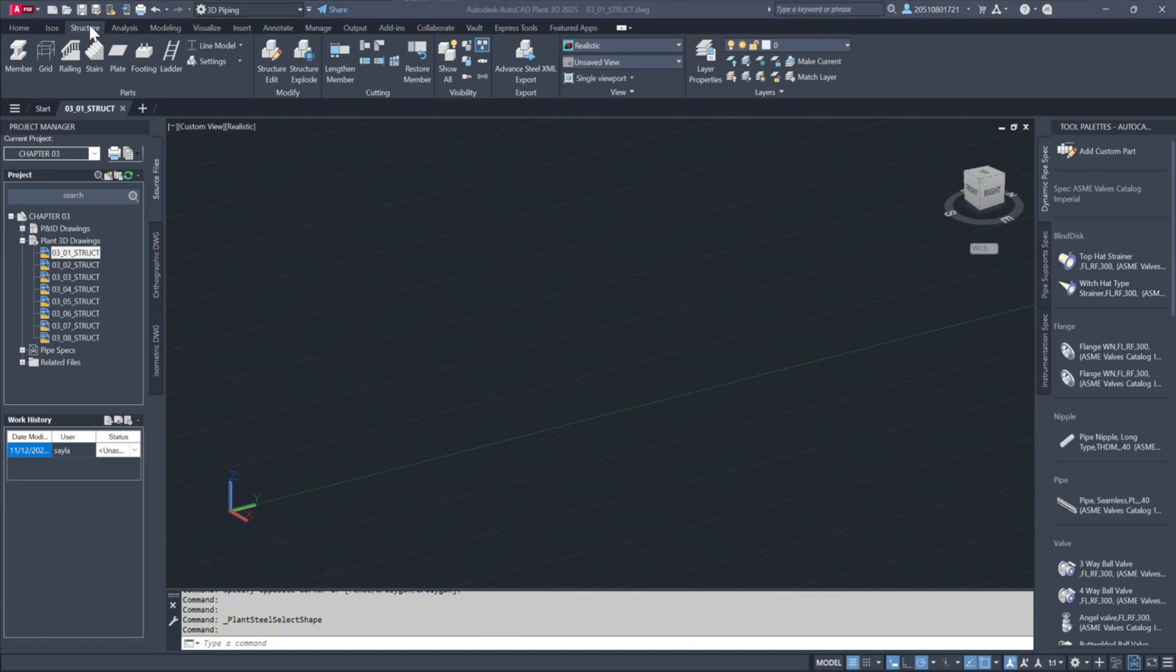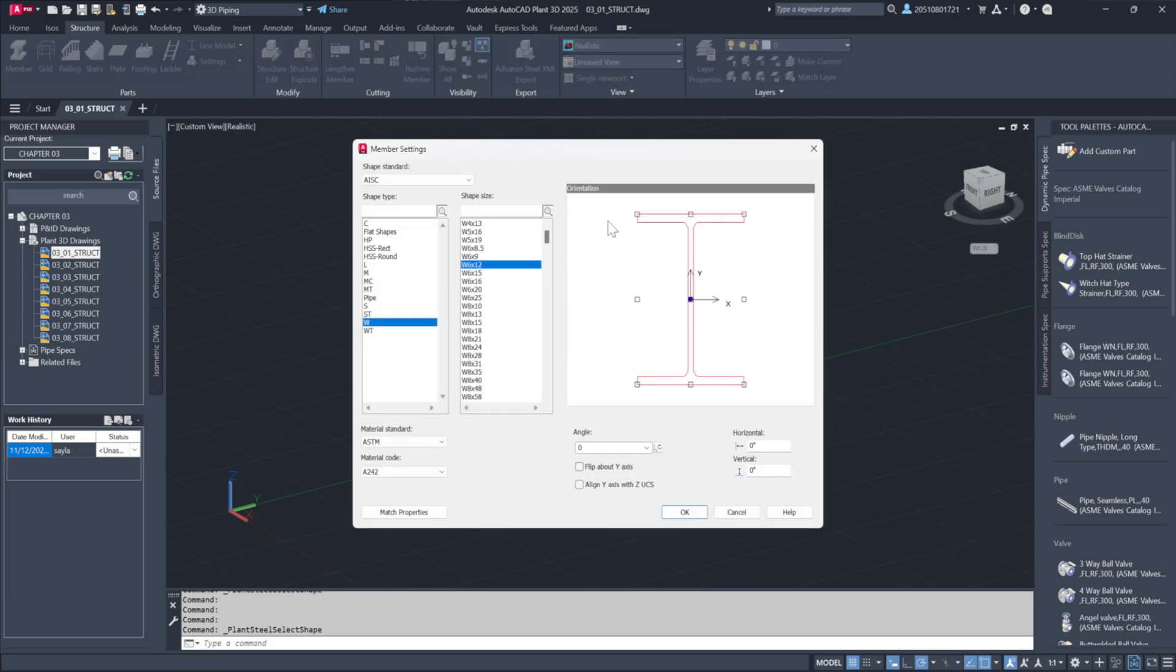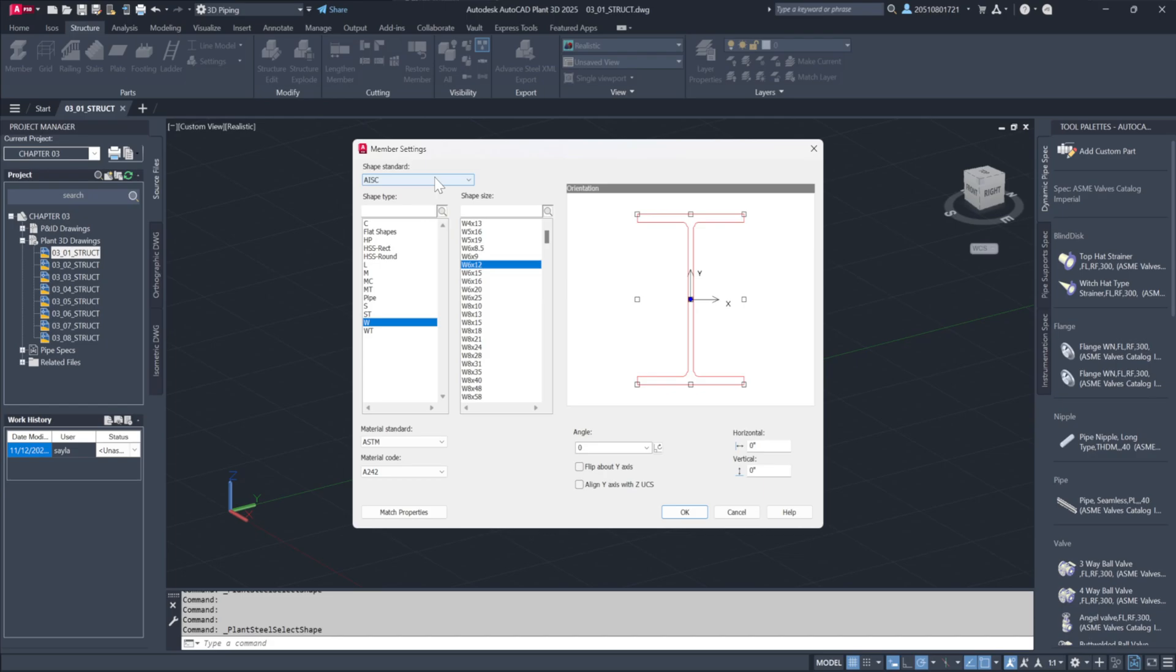To adjust the component types we're working with, head to My Settings, then open Member Settings. This will show a dialog with various standard steel shapes, selectable by region. We'll use AISC standard shapes here, which offer numerous member types and shape options.